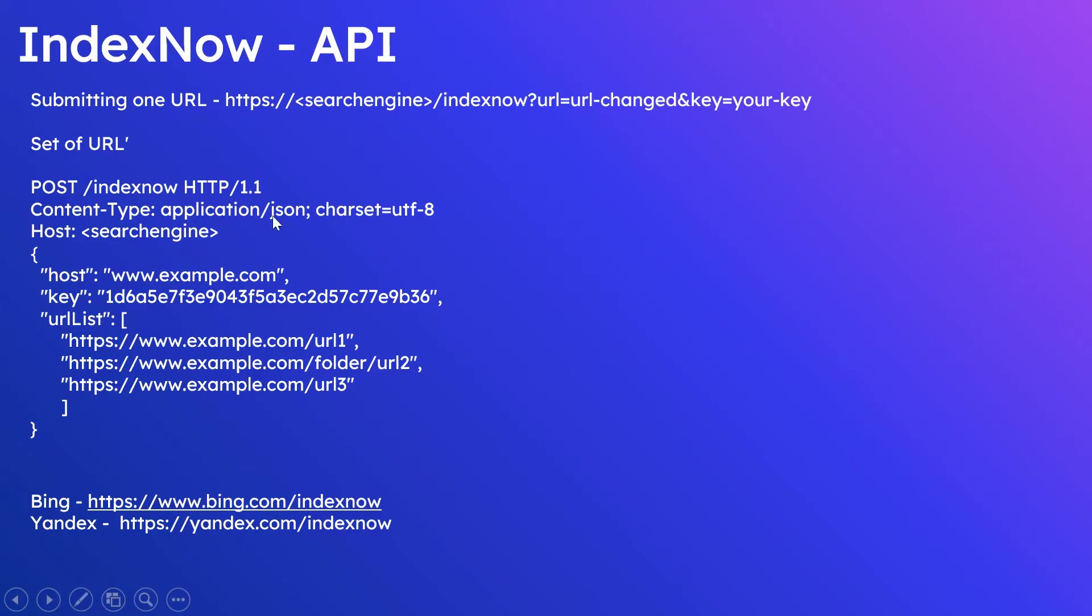In single URLs, the request is GET. Send the request to search engines IndexNow API. For Bing, it's www.bing.com/indexnow, then Yandex it is yandex.com/indexnow. Then specify the URL modified, added or deleted: url=URL_changed, then key.